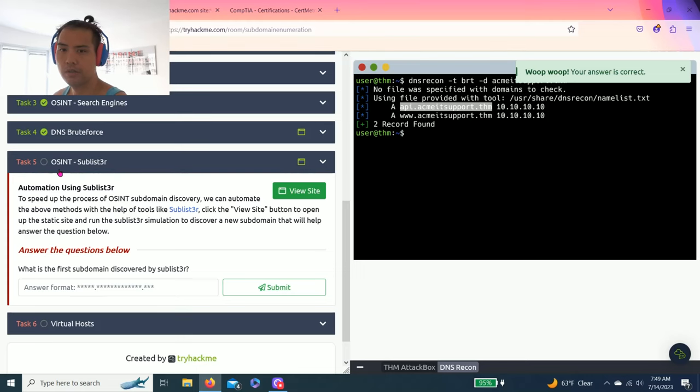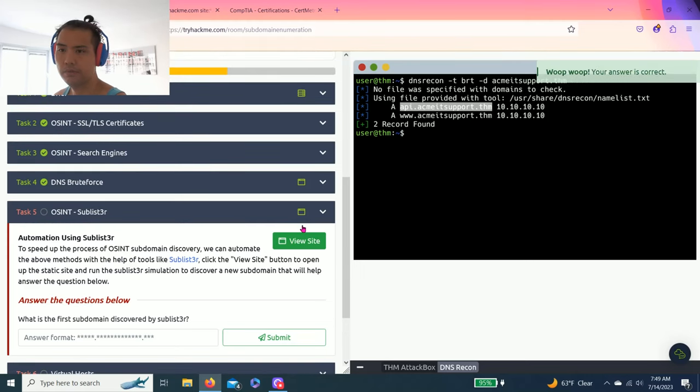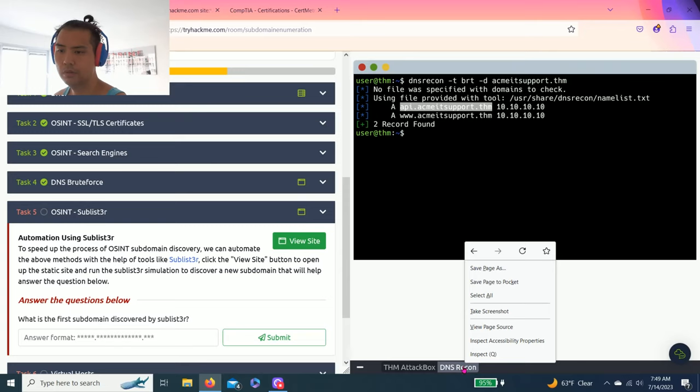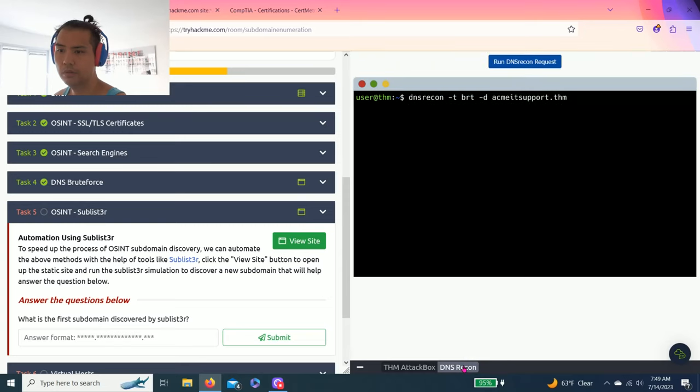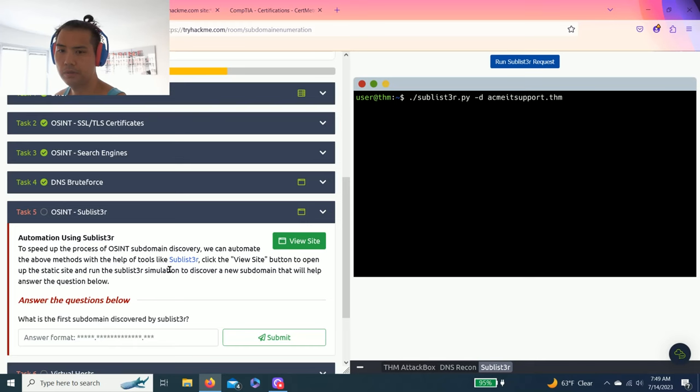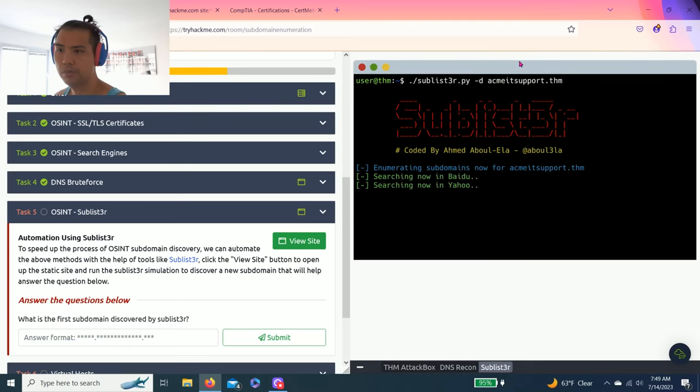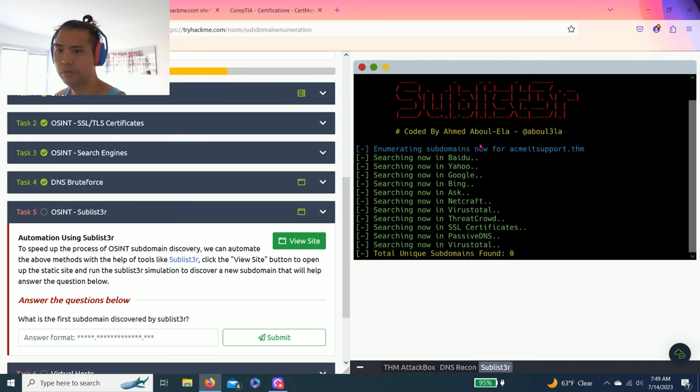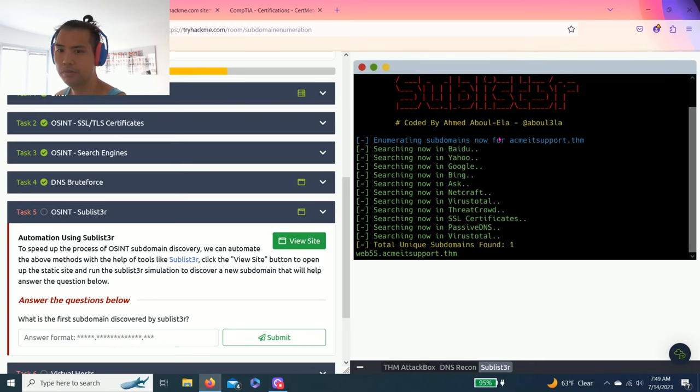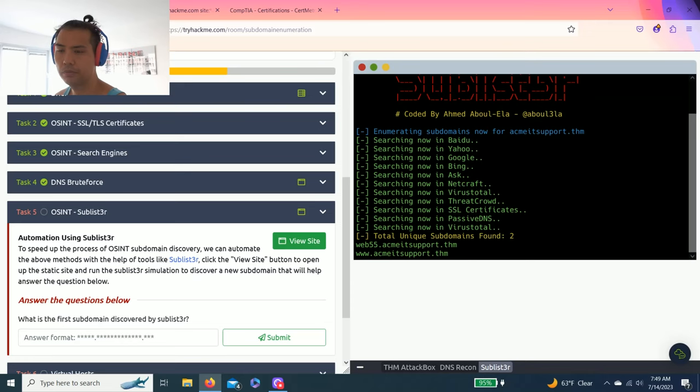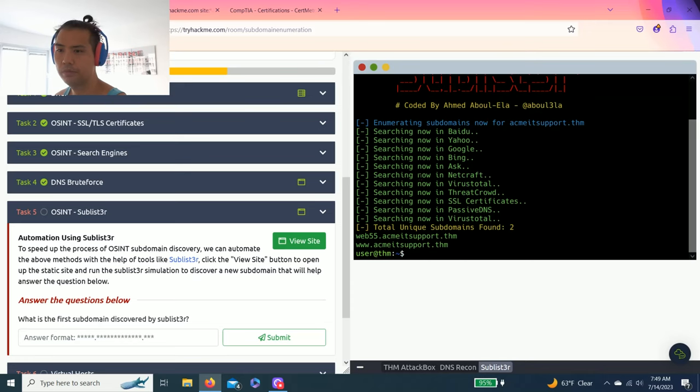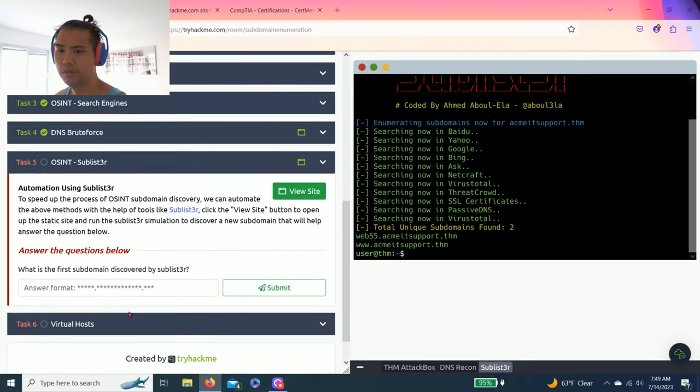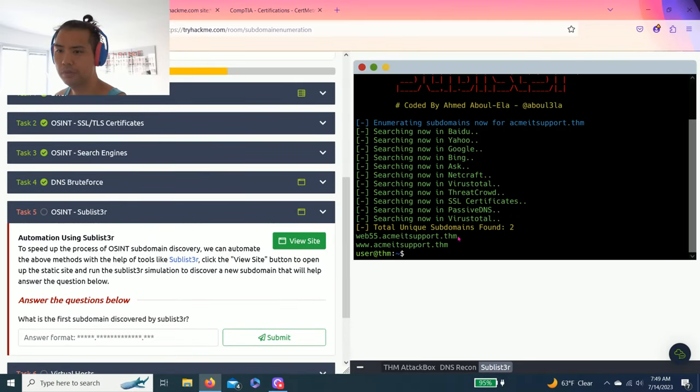Task 5, OSINT sublister. Let's say again, run sublister requests. What is the first subdomain discovered by sublister, and it's web55.